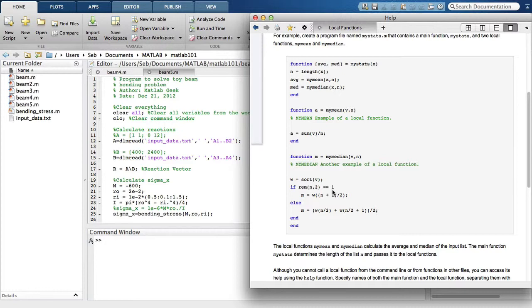What we will do now is use a sub-function concept to incorporate the main program, which is Beam5, and the function bending stress into one mFile, which will be called MainFunction. So let's start by opening up Beam5 and the bending stress functions.